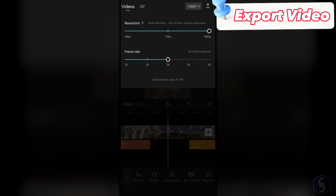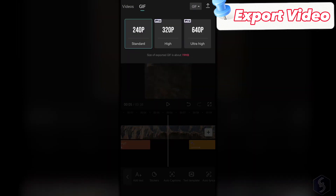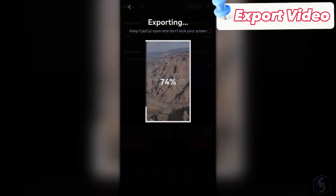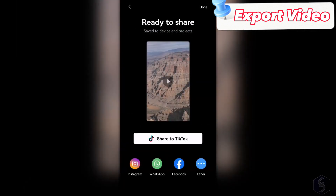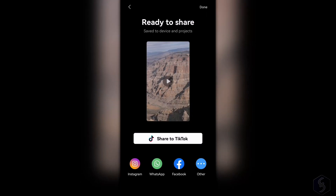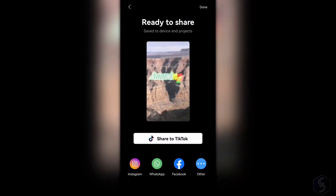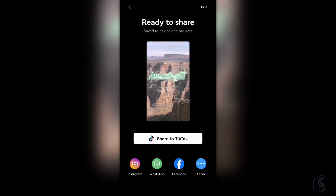If your video is ready, export it as a .mp4 video or a GIF file. You can export videos up to 1080p HD and 60 frames per second as frame rate. Once exported, you can share the video on TikTok right away or on other socials. This is all you can do with CapCut.